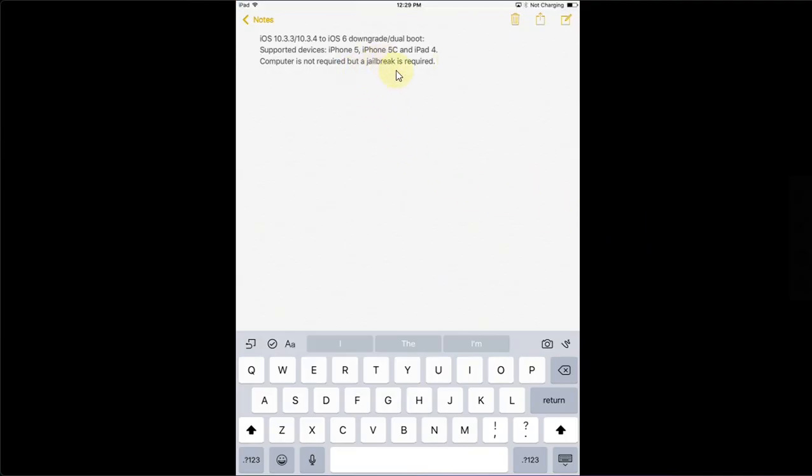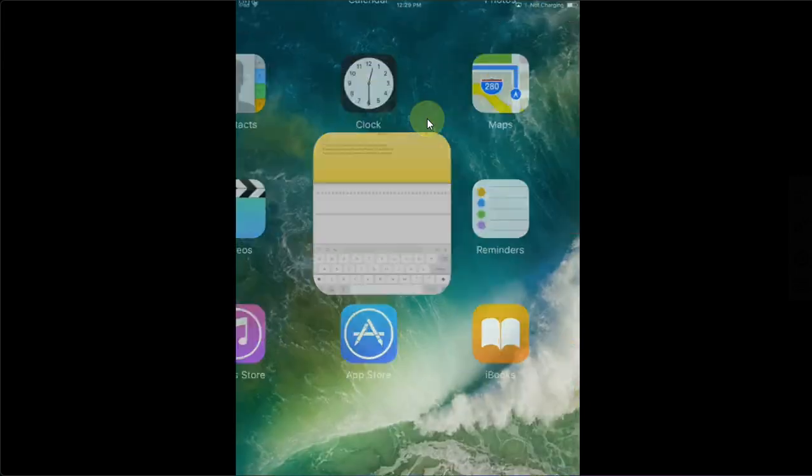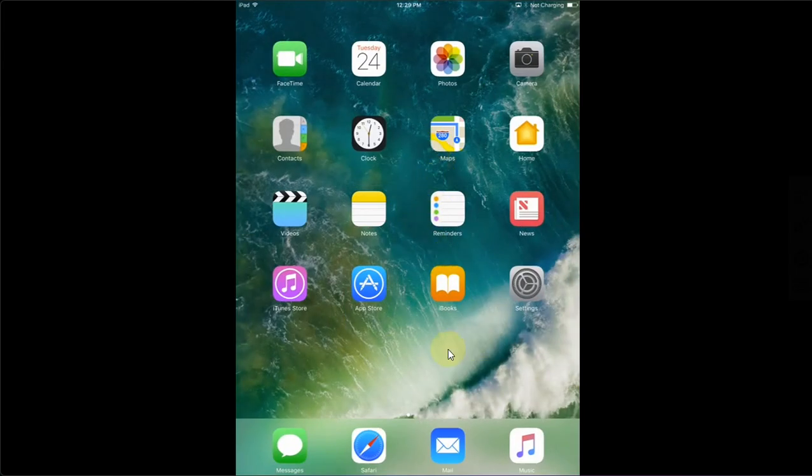A computer is not required but a jailbreak is required. The jailbreak guide for these devices is in the description and in the pinned comment.